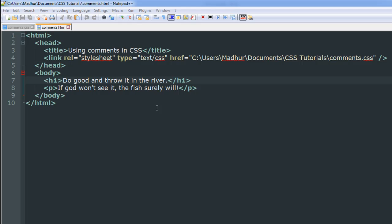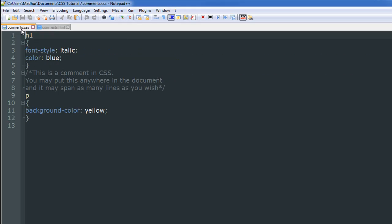Hello guys, welcome to my channel. This is the 10th tutorial in this course, and in this tutorial we'll be checking out how we can add comments to our CSS code in the master CSS document. I've got two files here — one of these files has the .css extension and this is my master document, and this is also the document in which I have my comments.